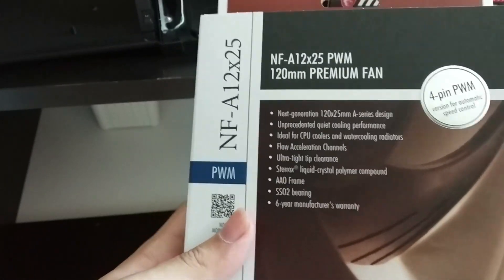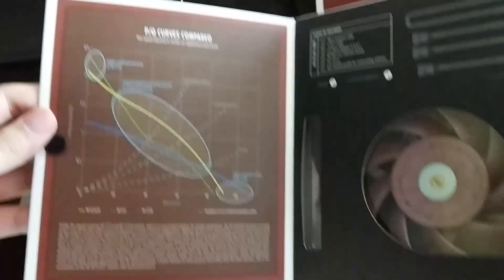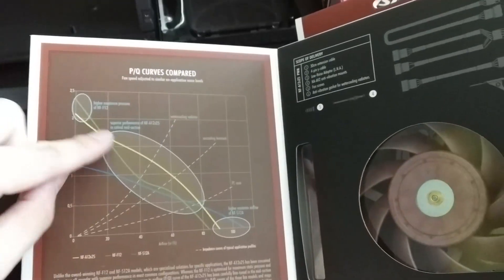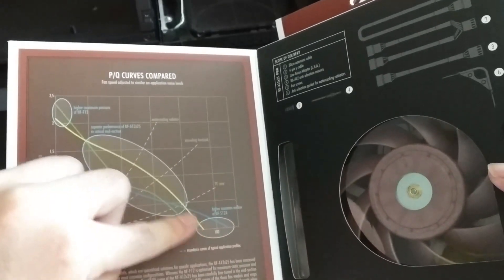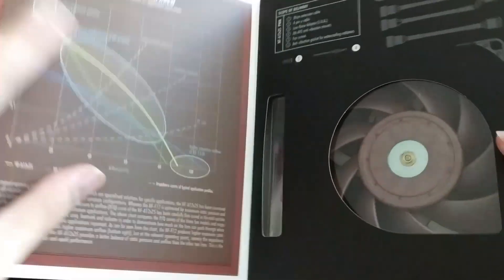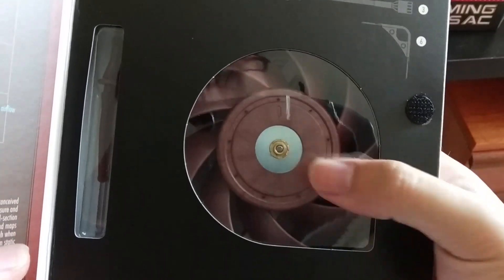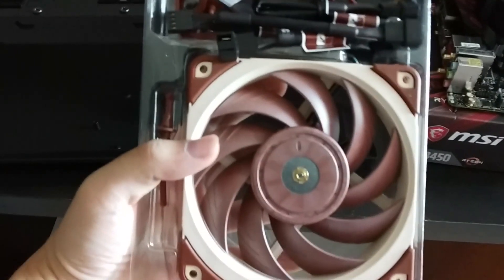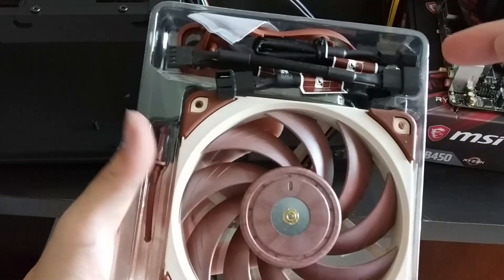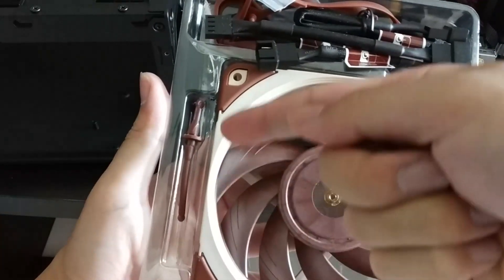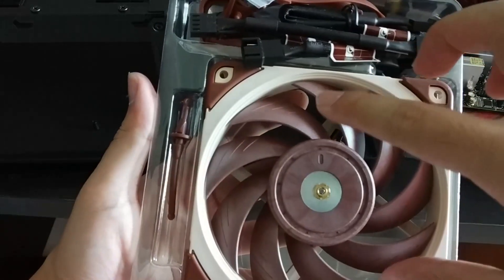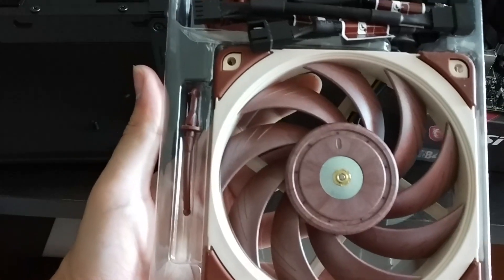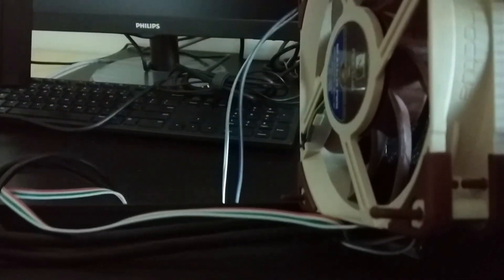Now I will unbox the Noctua A12 fan. This particular fan is optimized to deliver higher static pressure and airflow in most cases when compared to other Noctua fans. Inside the box you will find the fan itself and a few accessories including extension cables, a low noise adapter, a gasket, and 4 rubber push pins. Then here you can see that I have installed the fan into the case.